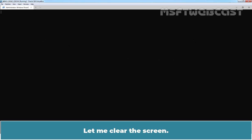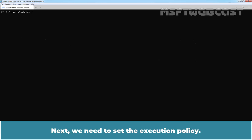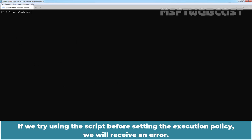Let me clear the screen. Next, we need to set the Execution Policy. If we try using this script before setting the Execution Policy, we will receive an error.